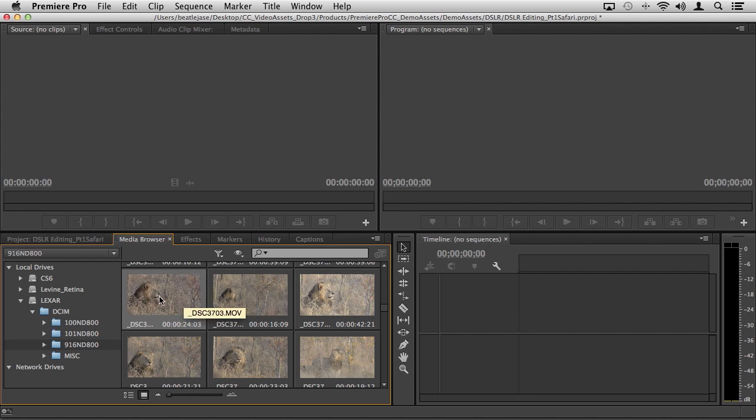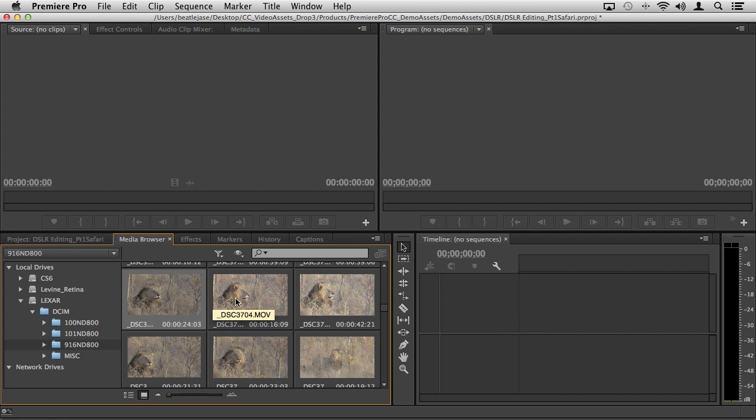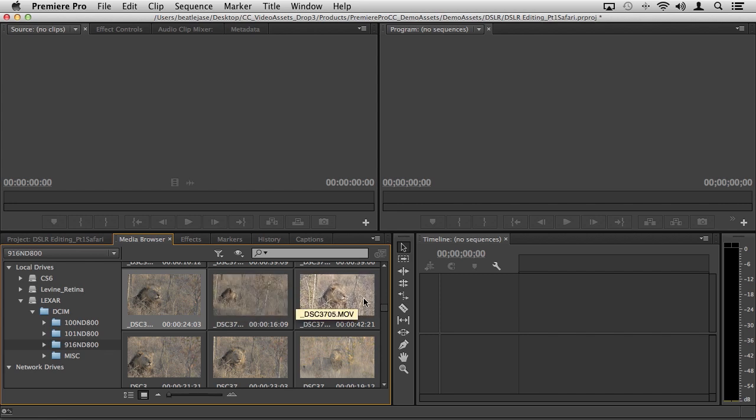I can begin using the hover scrub feature, which allows me to essentially look at the media that's on my card and literally scrub through it so I can see what's inside of the shot. Today with media cards getting larger and larger and less expensive, I'll shoot with a 32 gig card or a 64 gig card and just shoot more footage than I need.